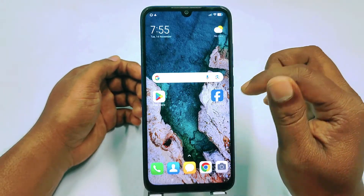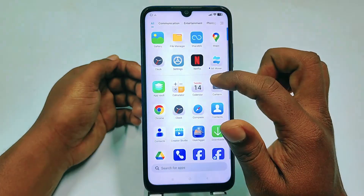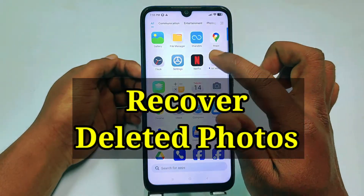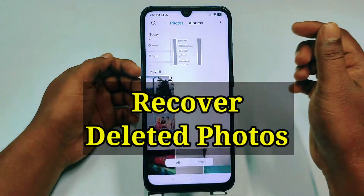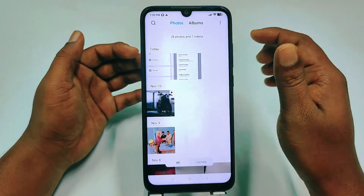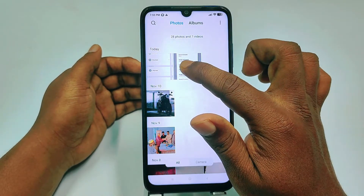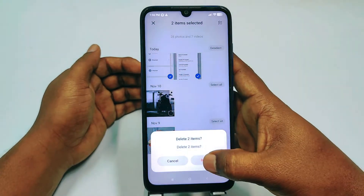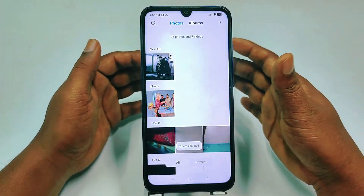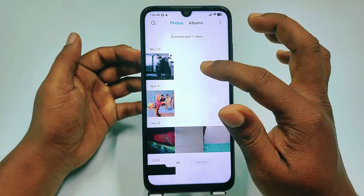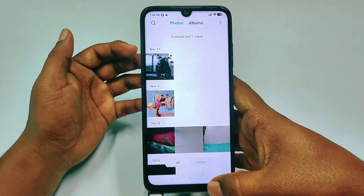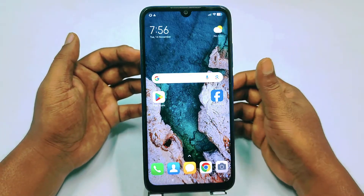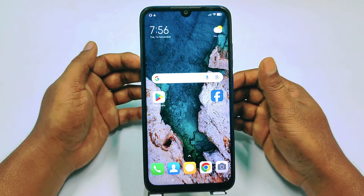Hi dear friends, welcome back to my channel. Today in this video I'm going to show you how to recover your deleted photos using your phone. Sometimes we accidentally delete our most important photos, and later we need those photos for an emergency but don't know how to recover them. If you really want to learn how to recover your deleted photos using your phone, please watch the full video carefully.